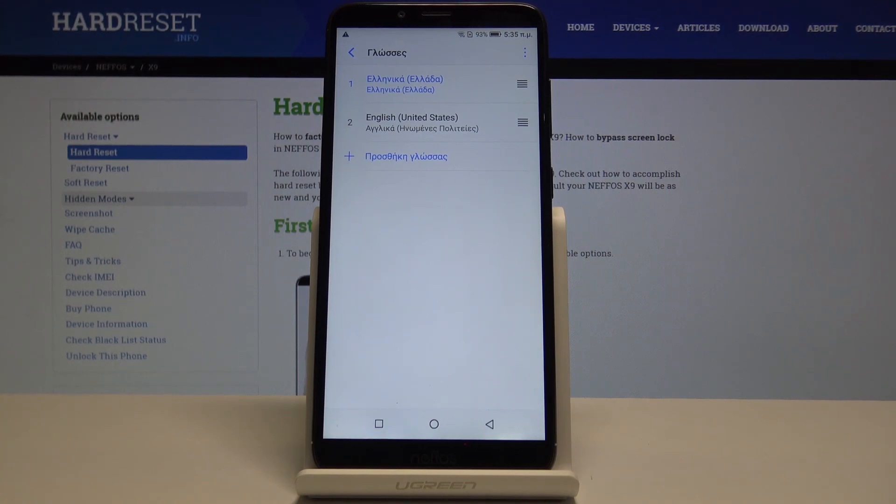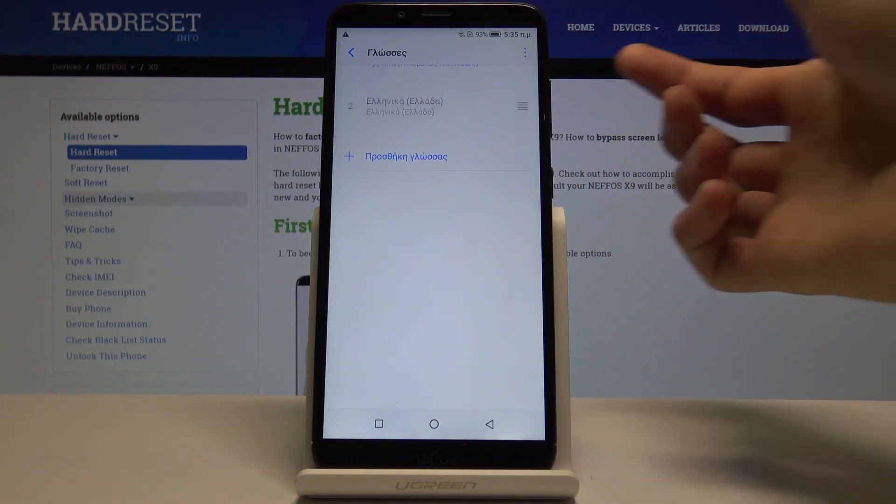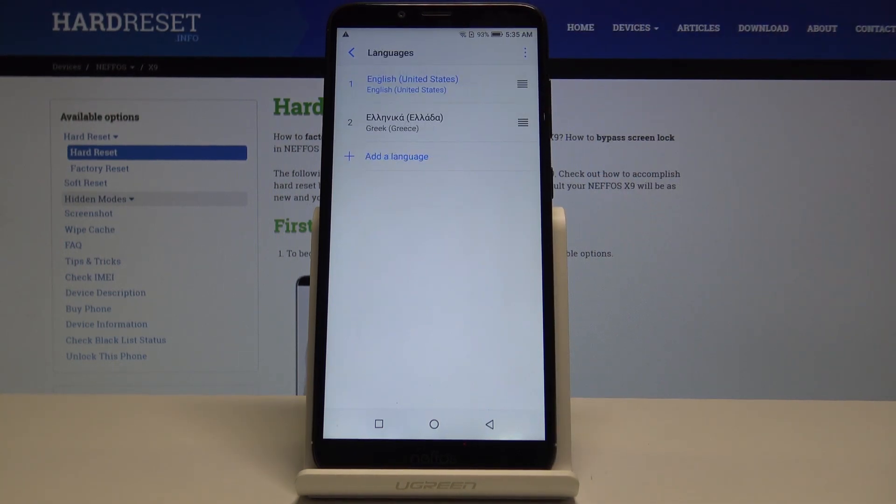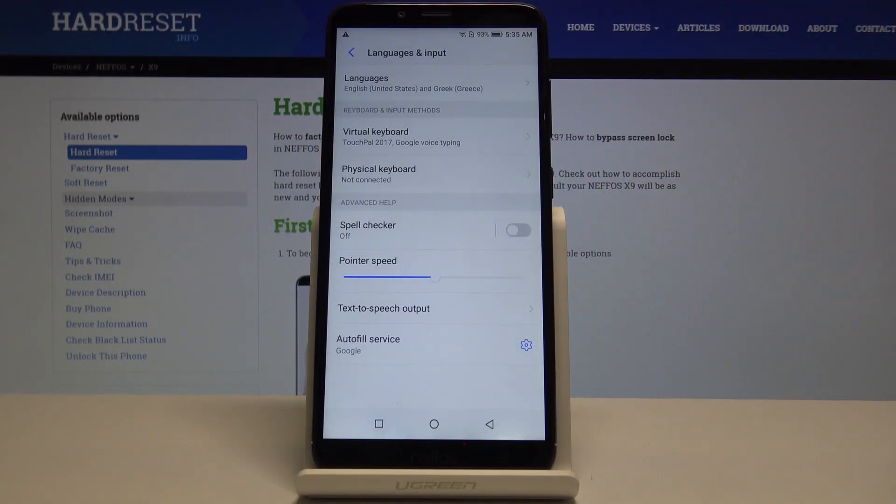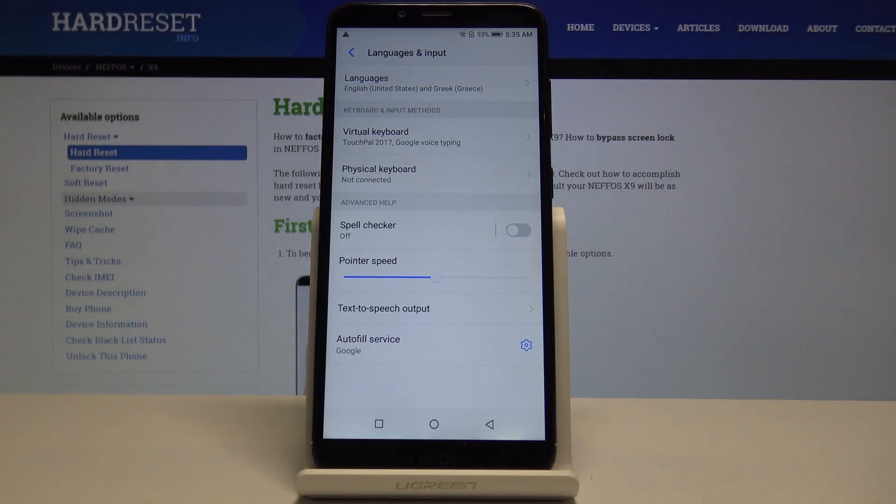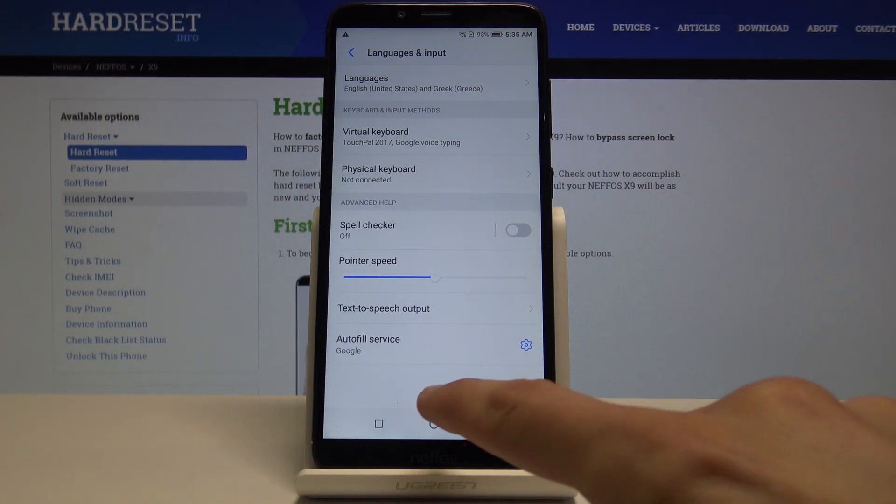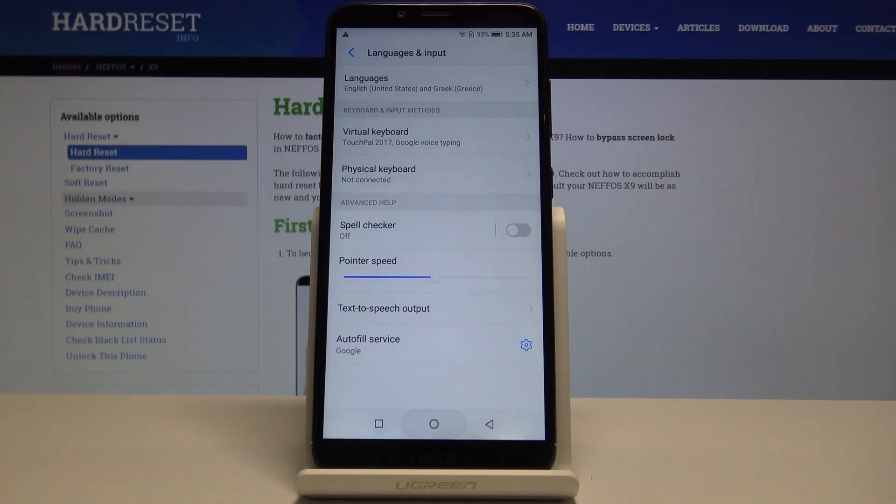Now just flip it back like so and it's back to the previous language. You don't need to reset or anything - it will take action immediately.